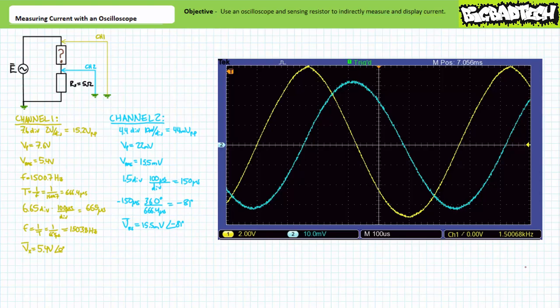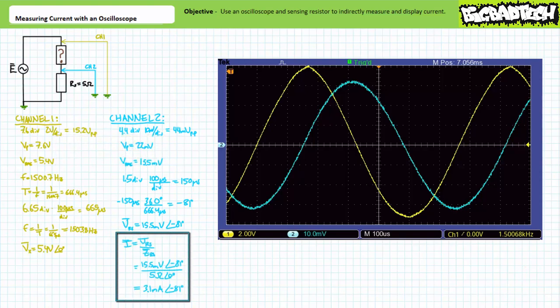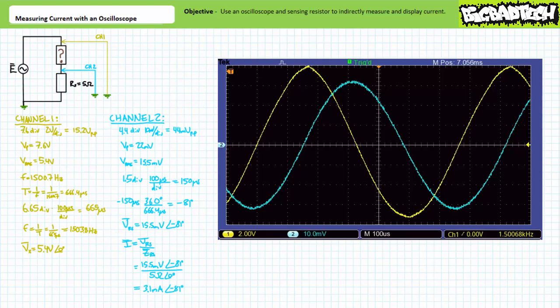Given channel two is in actuality the voltage drop across a 5 ohm sensing resistor, we can use Ohm's law to determine the current through it as a phasor equivalent. Ohm's law shows us that the current through the 5 ohm sensing resistor is the voltage phasor of 15.5 millivolts at an angle of negative 81 degrees over the impedance of 5 ohms at an angle of zero degrees. The calculation yields a current of roughly 3.1 milliamps at an angle of negative 81 degrees.